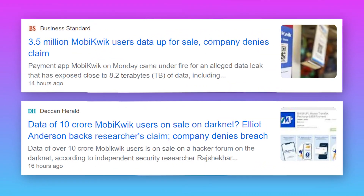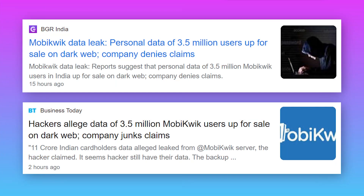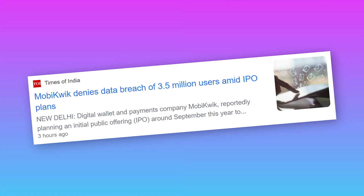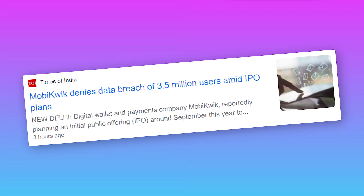What does MobiQuick have to say on this? Instead of acknowledging the breach and working on how to fix it, or letting people know what precautions and measures to take, they simply denied the breach and claimed their data is safe.